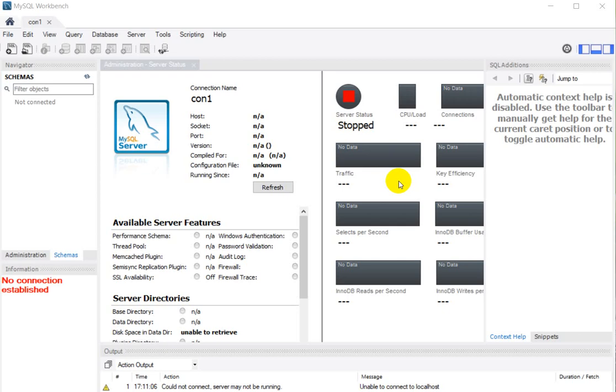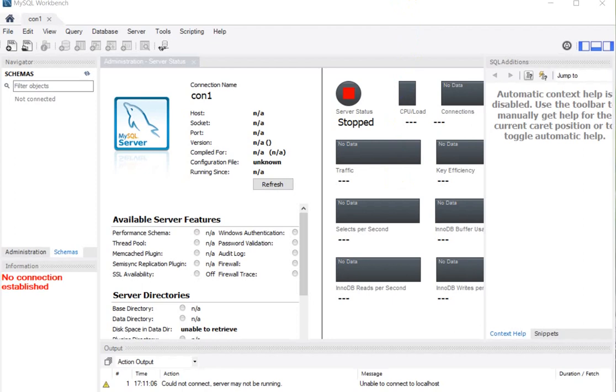Hello everyone, so today we are going to see how we can solve this problem in MySQL Workbench. The error is: no connection established or could not connect, server may not be running, or unable to connect to the localhost.